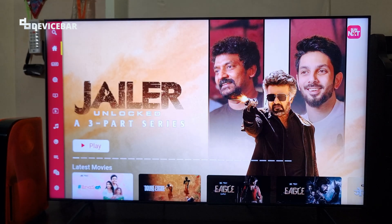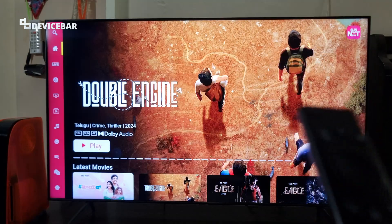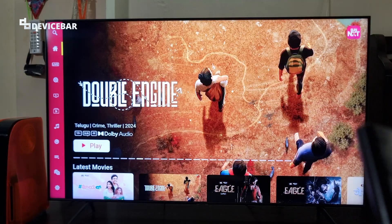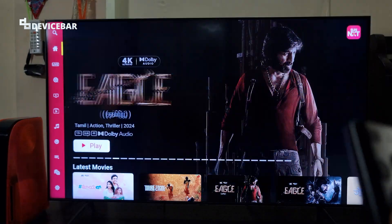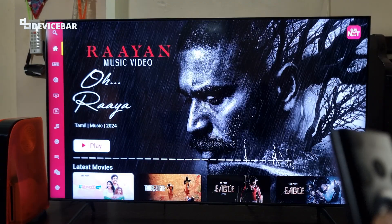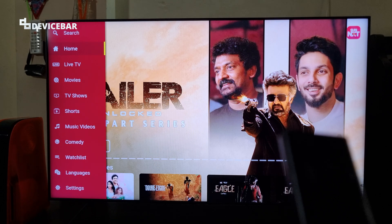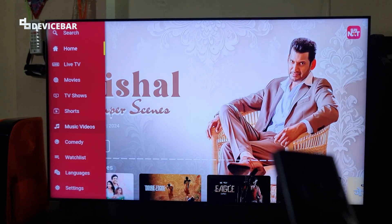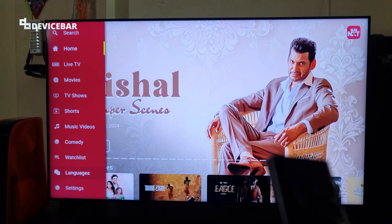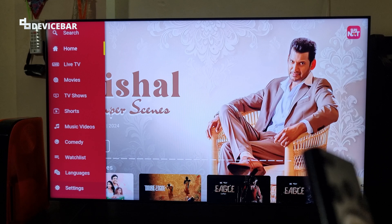Now to activate the app, go to the leftmost side and go to the bottom. Select settings here.